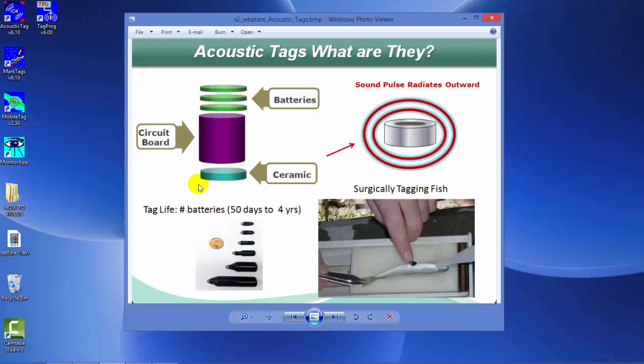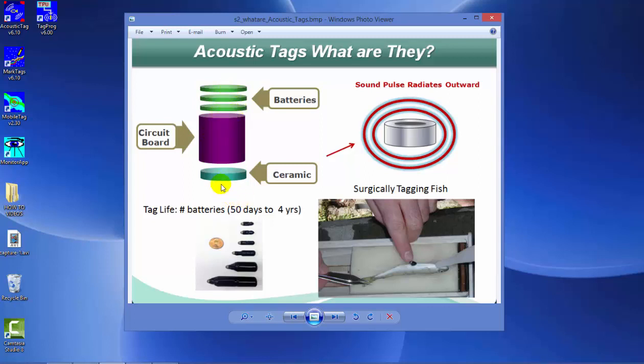So what is an acoustic tag? For HTI Acoustic Tags, they're comprised of a circuit board, a series of batteries that power the tag, and a ceramic which is controlled by the circuitry. When this vibrates, it produces sound pulses that radiate through the water. That's how an acoustic tag is identified by these sound pulses.